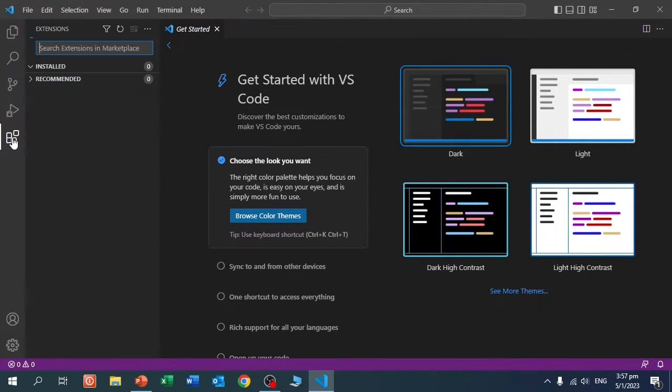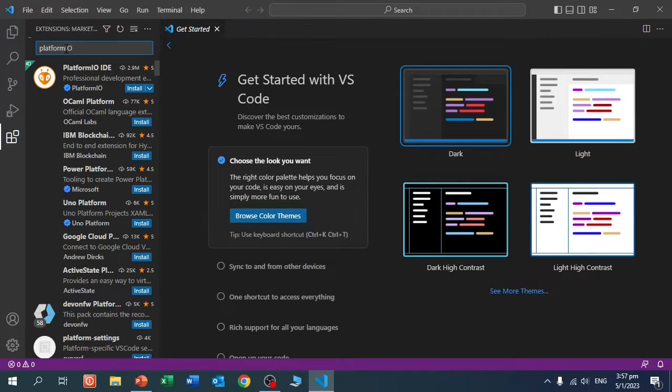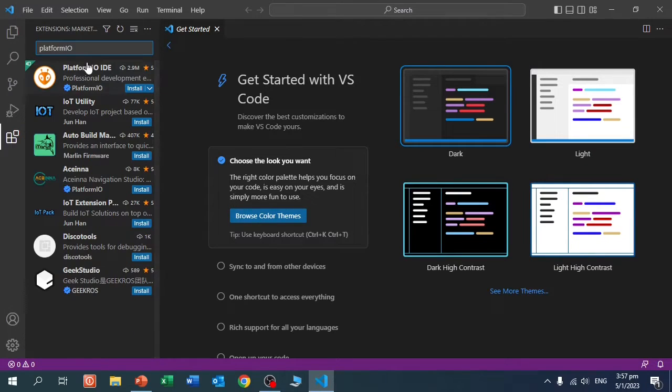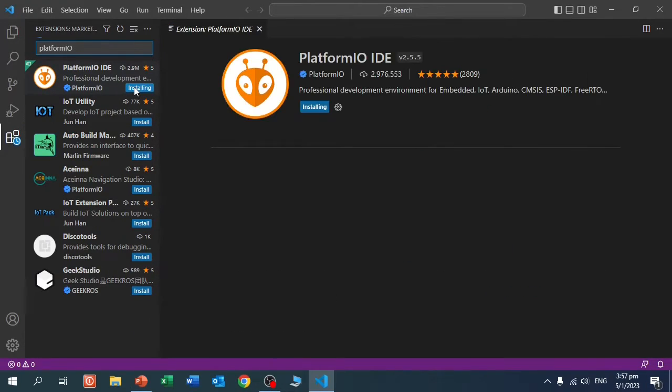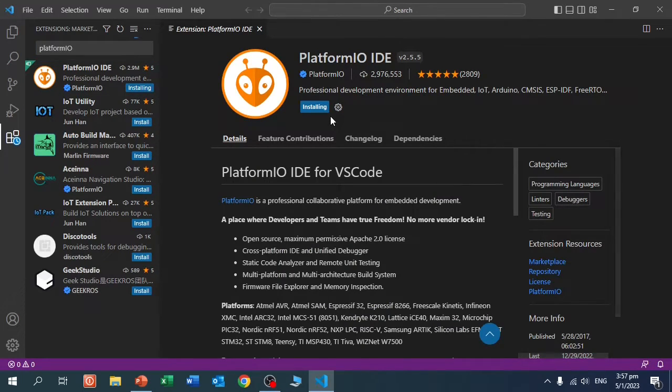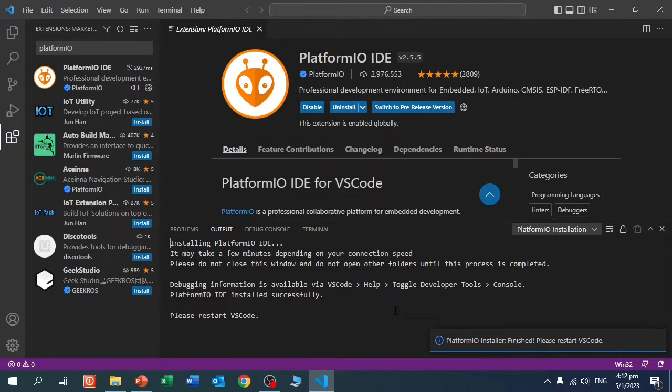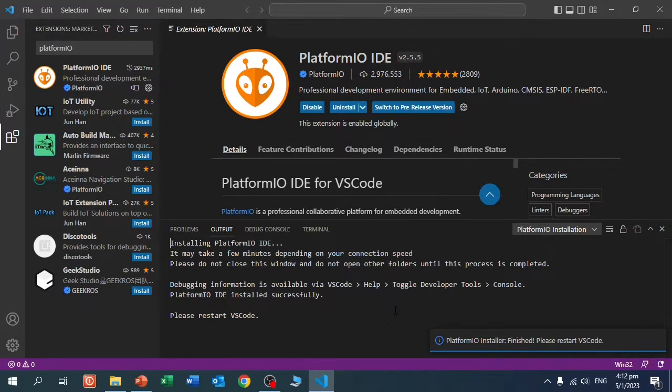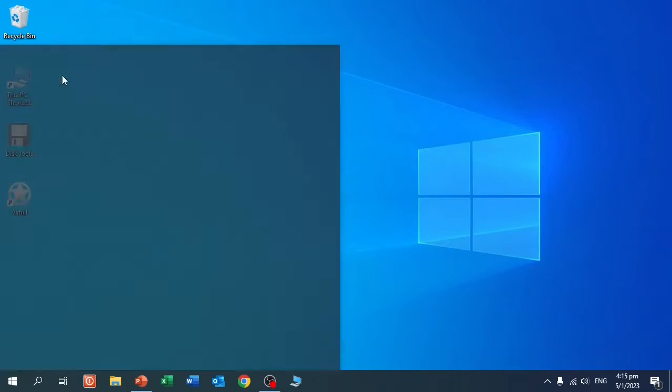Here we go to extensions, and here we type PlatformIO, and here you see PlatformIO, and we click install. It's installing, this may take some time. The installation is complete, we will restart Visual Studio Code.